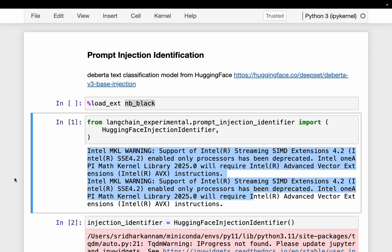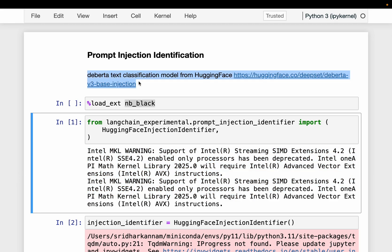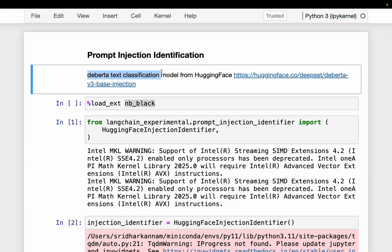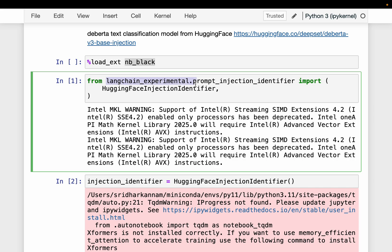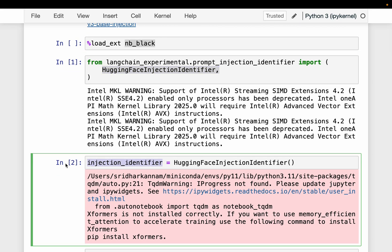We have a text classification model from HuggingFace called the Debata text classification model. It's purpose-built to detect prompt injection. For this, we need LangChain experimental, which you can install using pip. From it, we are importing HuggingFace injection identifier, and then we instantiate it.